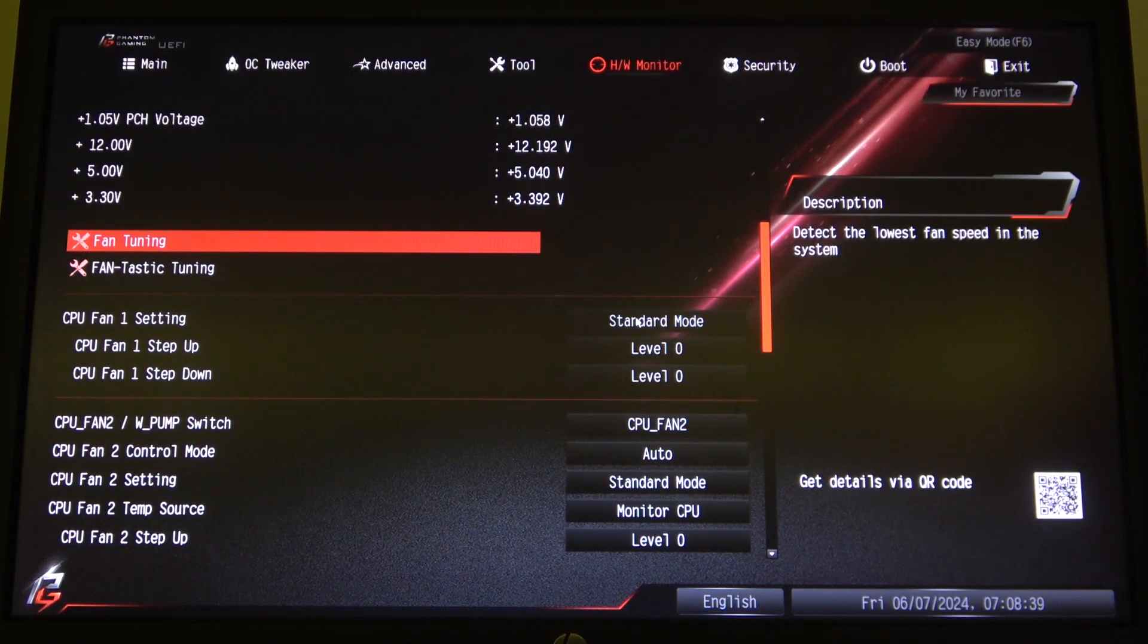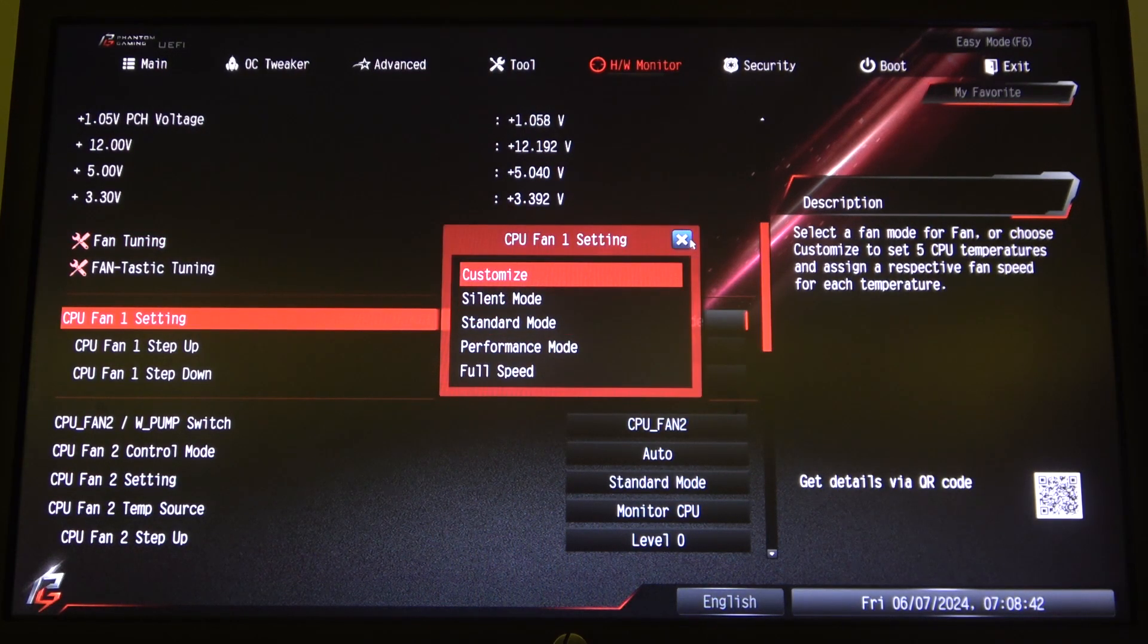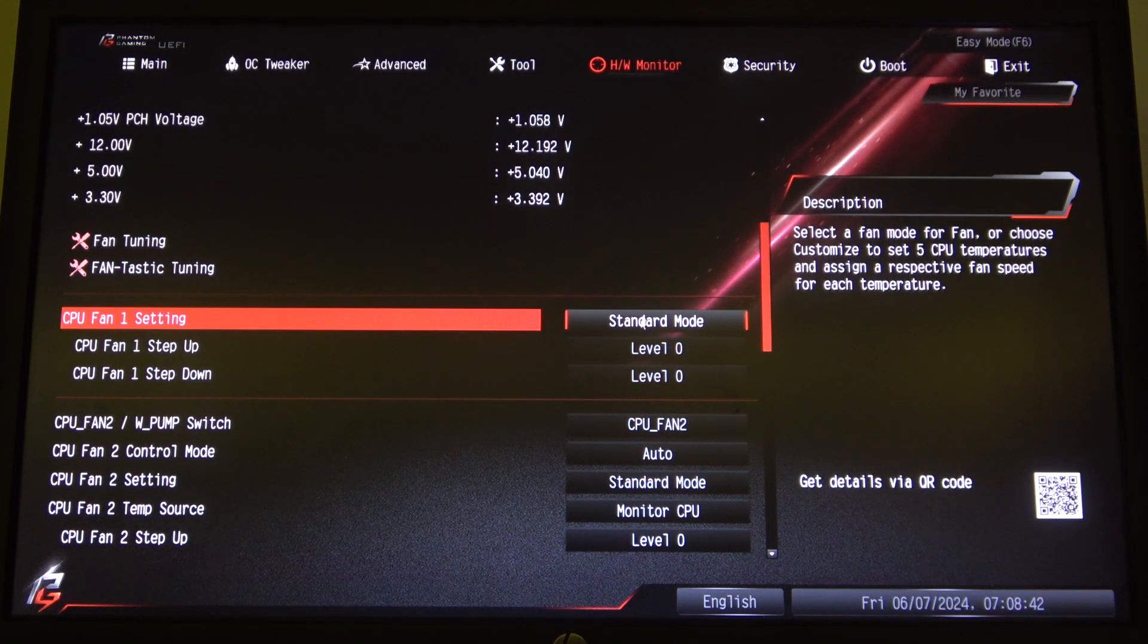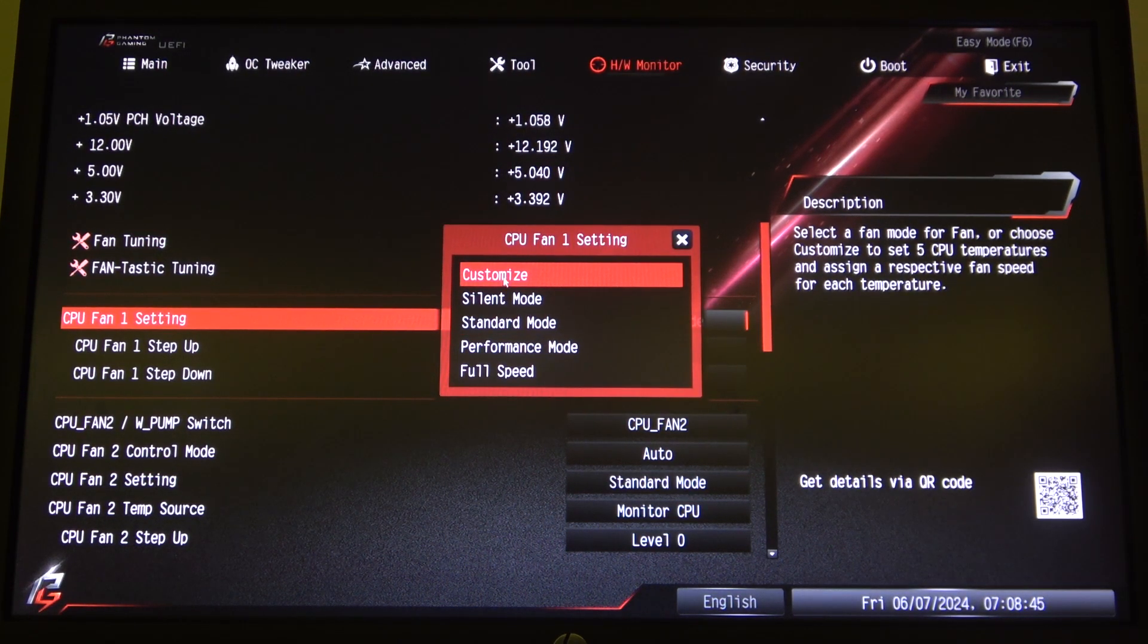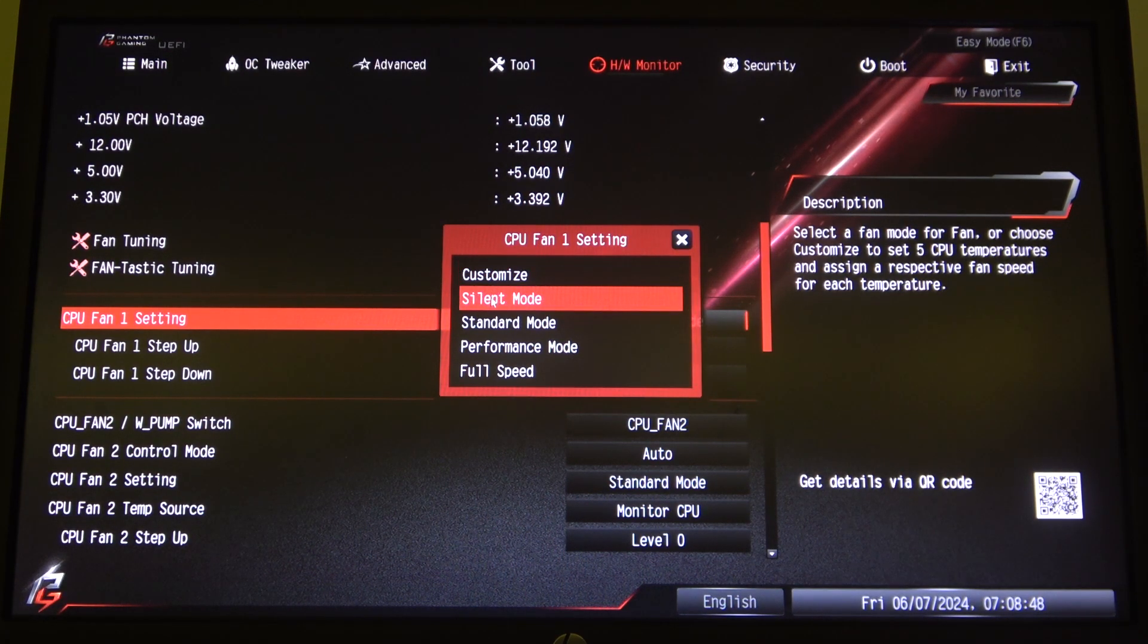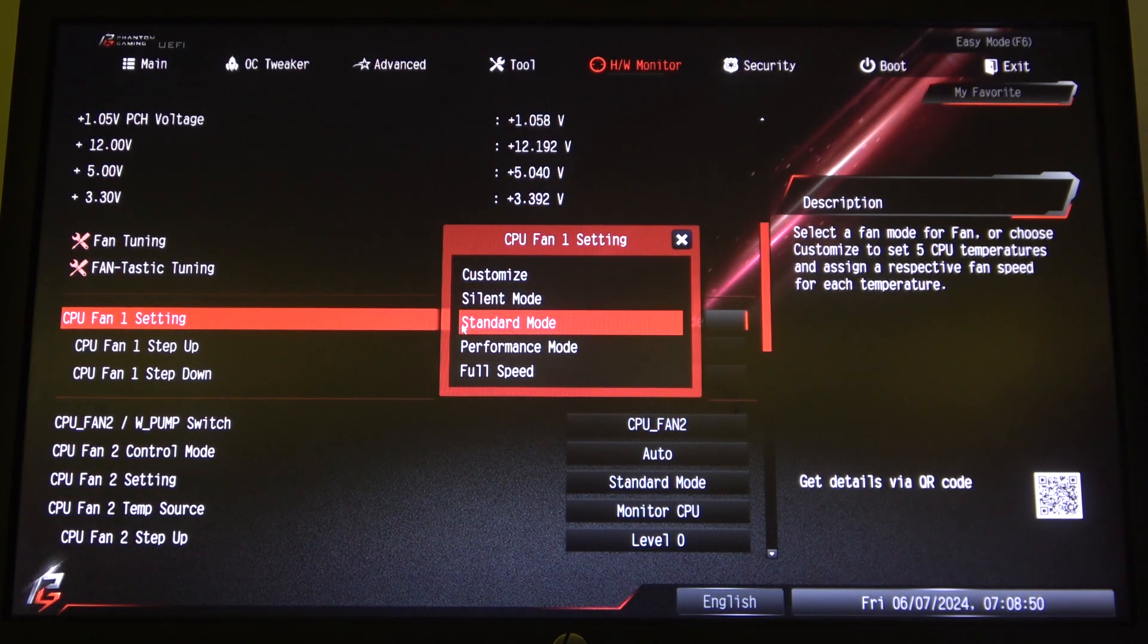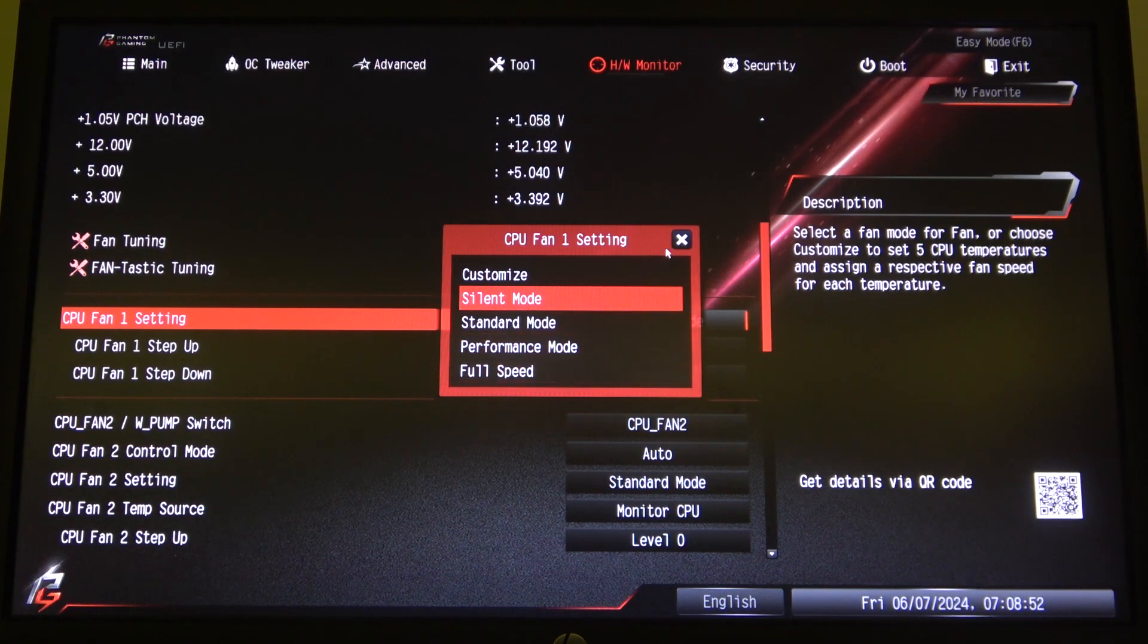Here you can switch between different speed modes by clicking on the mode right there. You can switch between customize, that means you can adjust the settings manually, silent mode, standard mode, performance mode, or full speed.